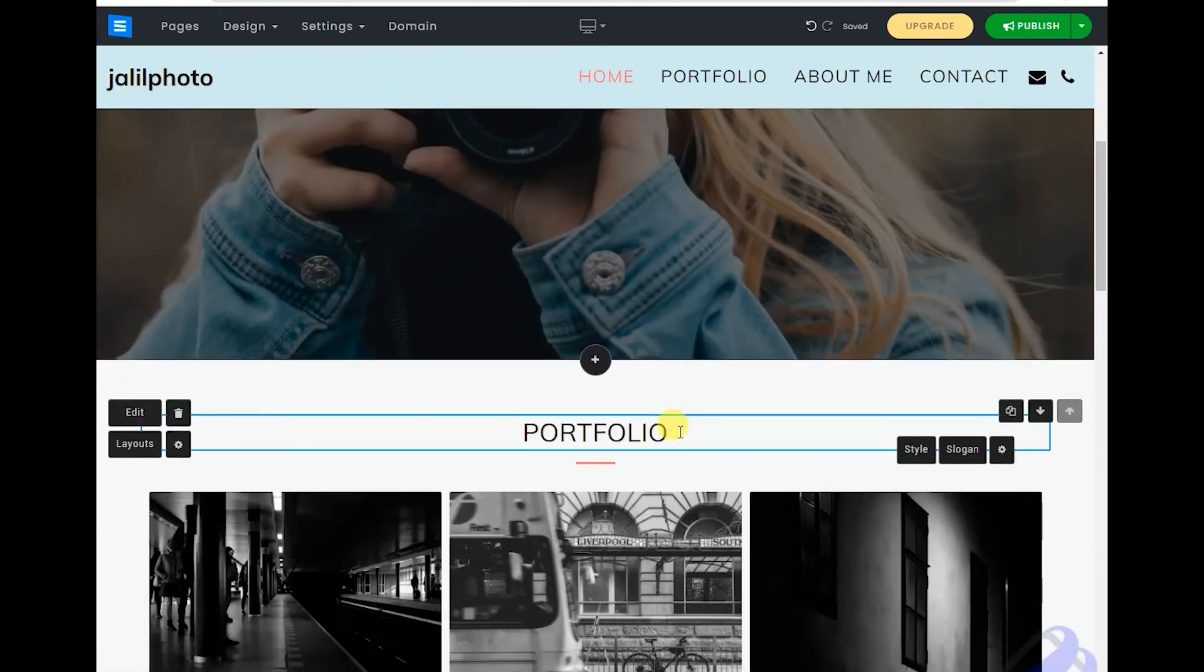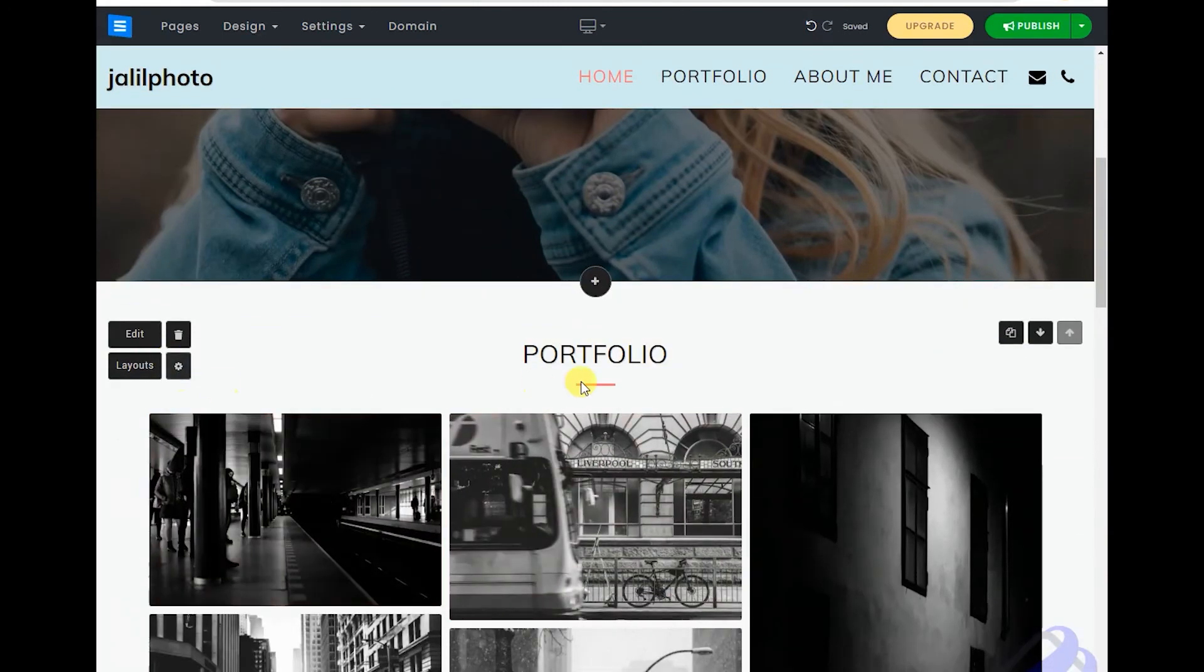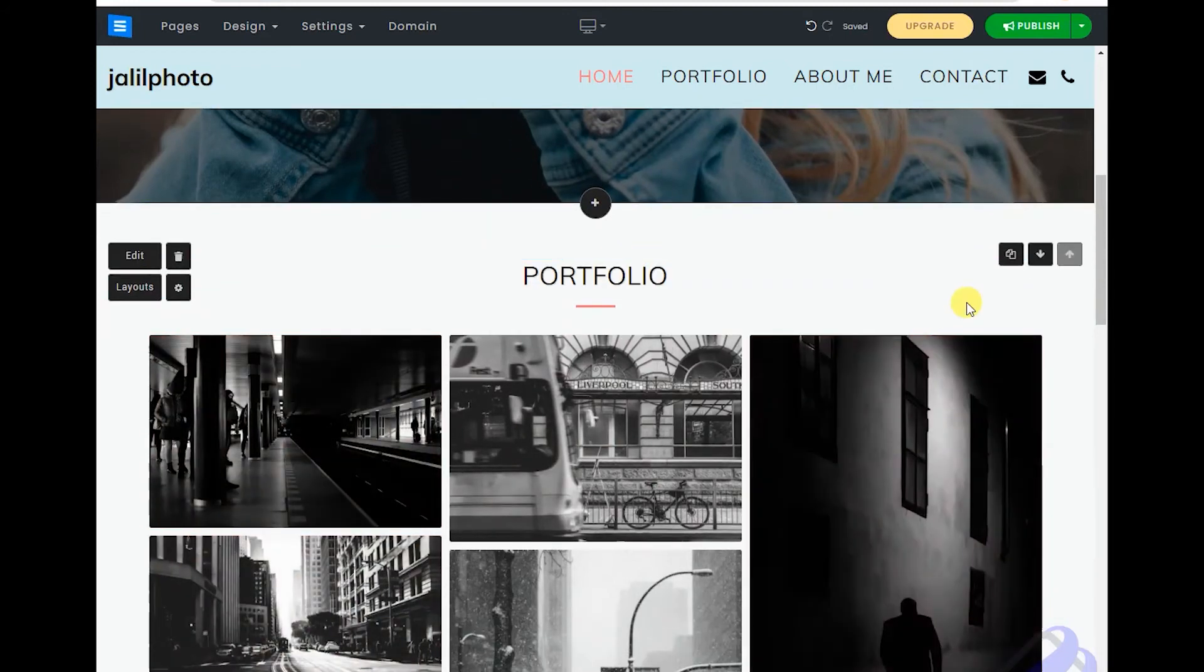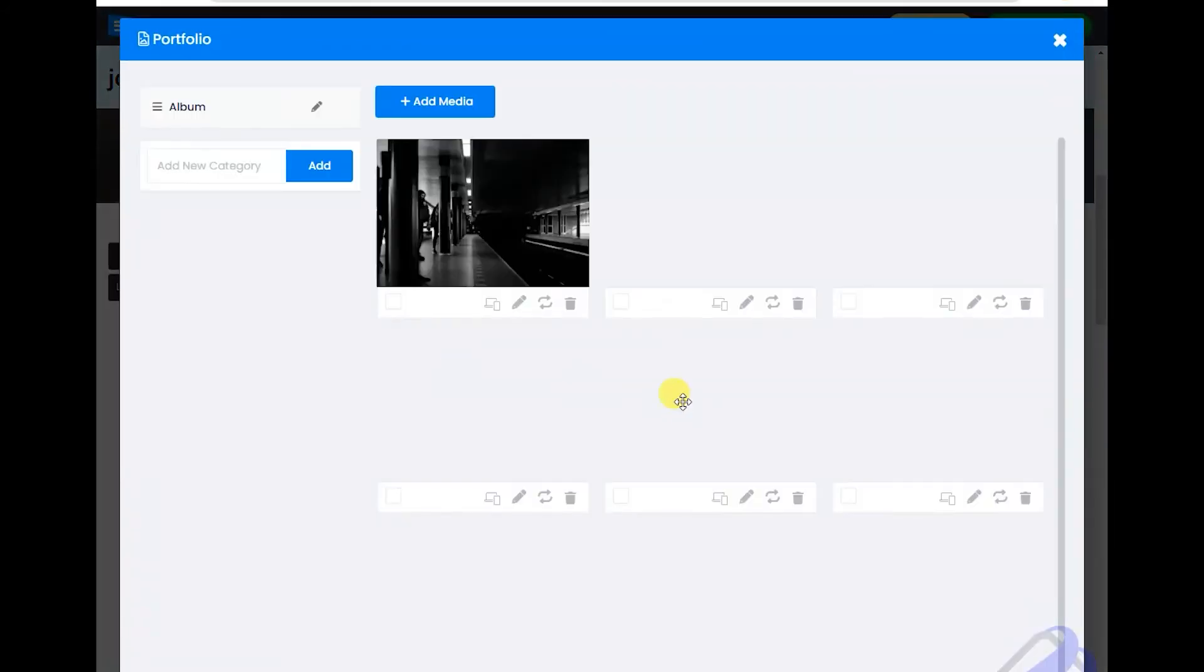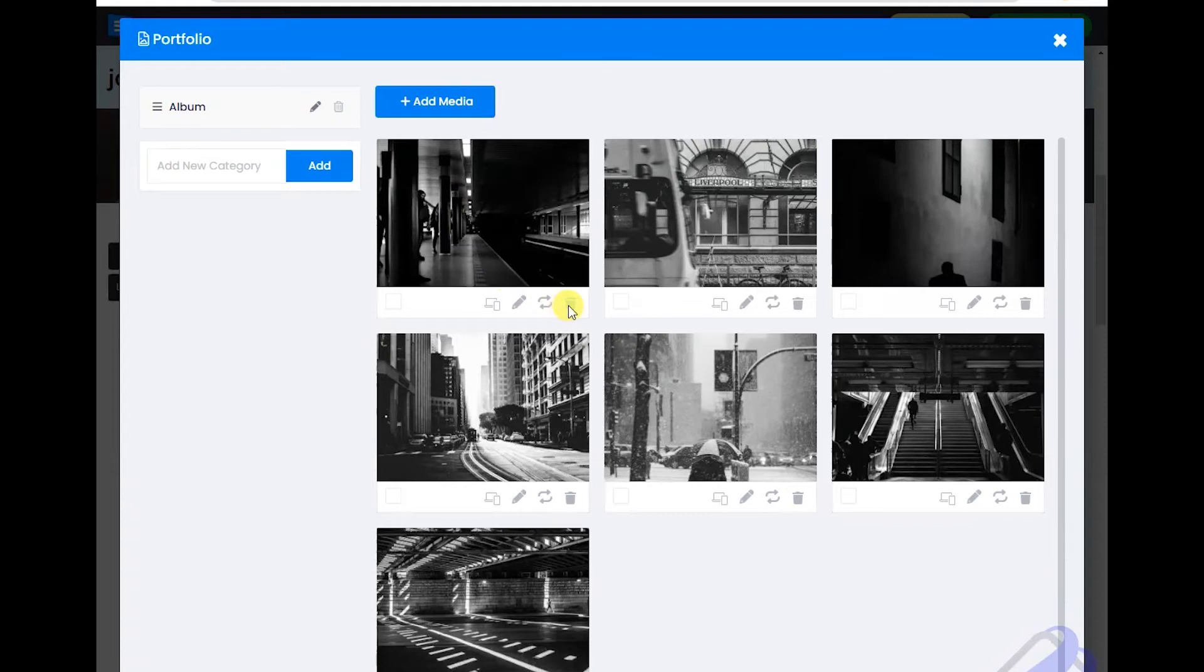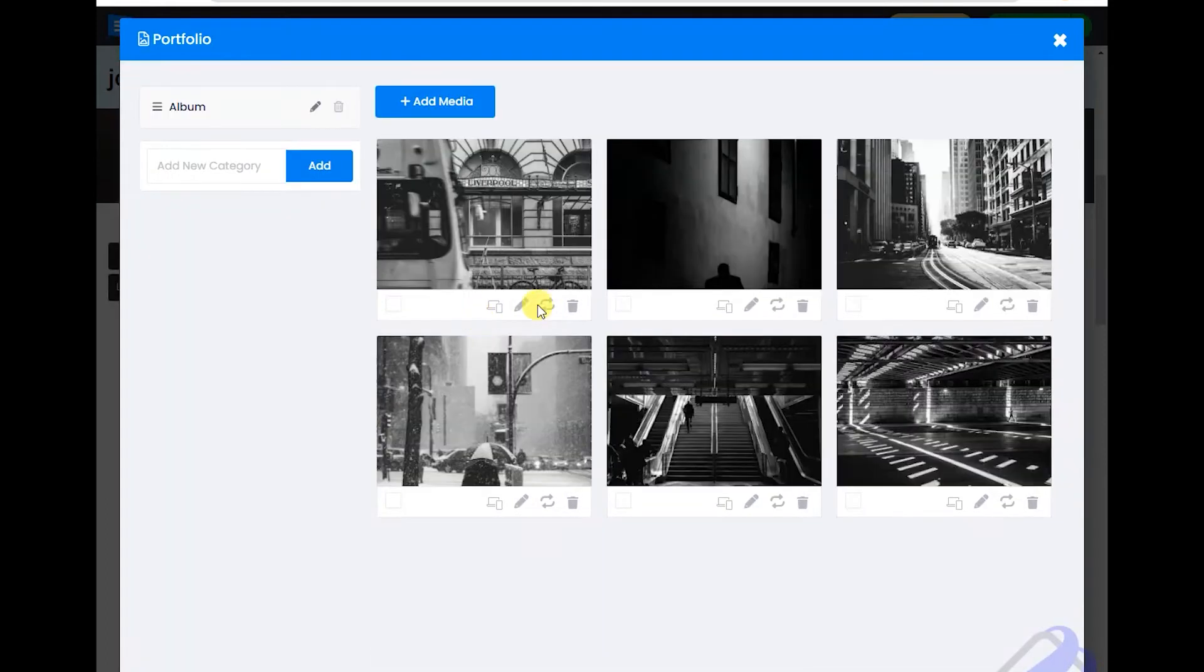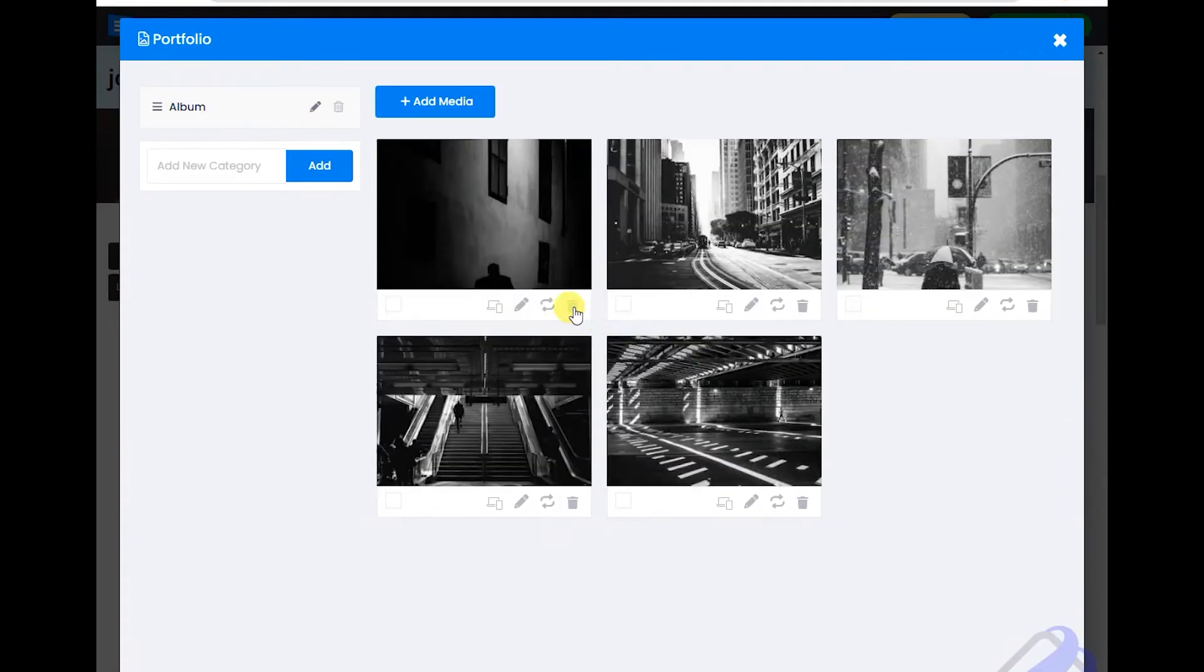Now come to this layout. You can change it. Just everything is easy in here. Change these pictures.